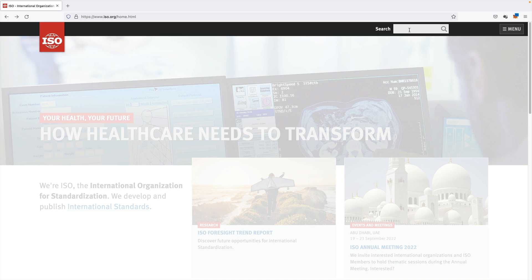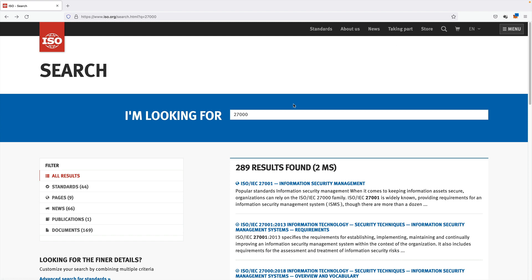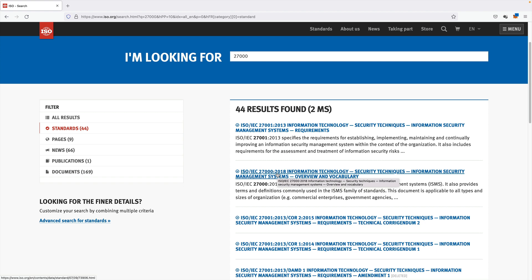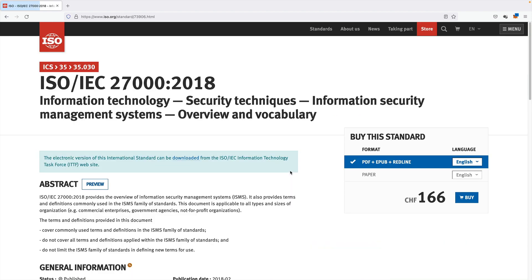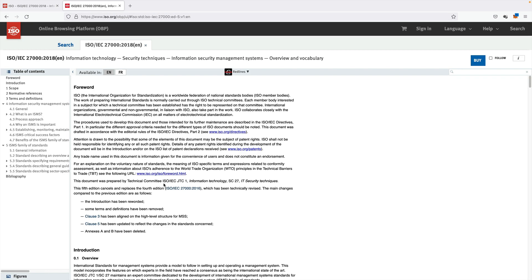We simply search for ISO 27000 and hit enter. This takes us to this page. Let's change the filter to standards. Here is ISO 27000, and this takes us to the main page of the standard. If we click on preview, we end up in the online browsing platform, where you can have a preview of most standards available.